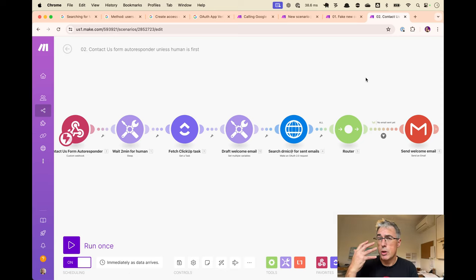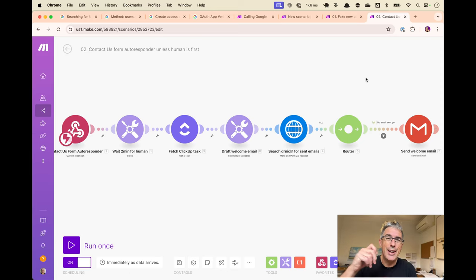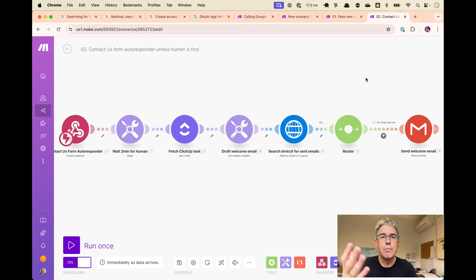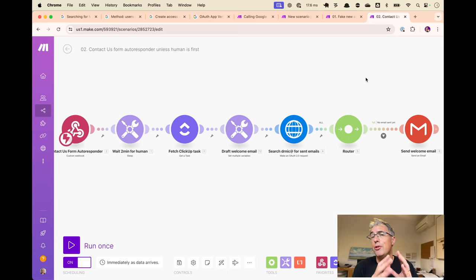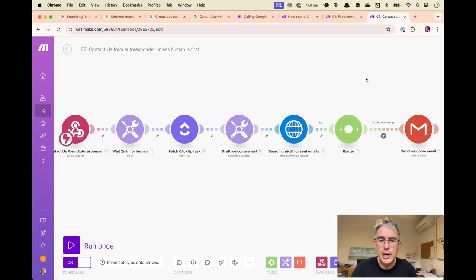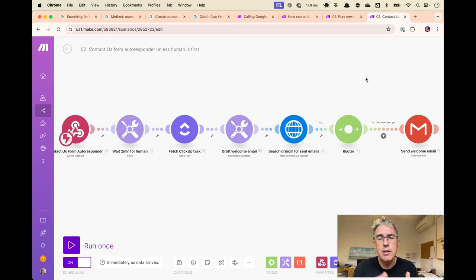We'll receive and process the request from the form, store the contact request, and notify the human — giving them a chance to reply. If they haven't sent a message within two minutes, the automation will kick in and send an email on their behalf, letting the contact know they're unavailable but offering a calendar link to book a time.